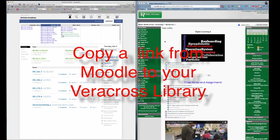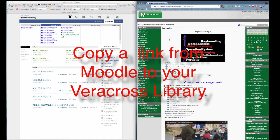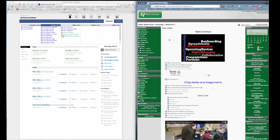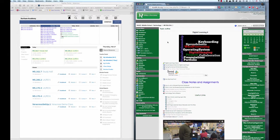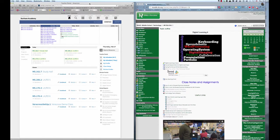Hi. I want to show you how to take a link that you might have in a Moodle course and add it to your library in Veracross. In this tutorial, I'm going to be using Chrome for Moodle and Safari for Veracross.